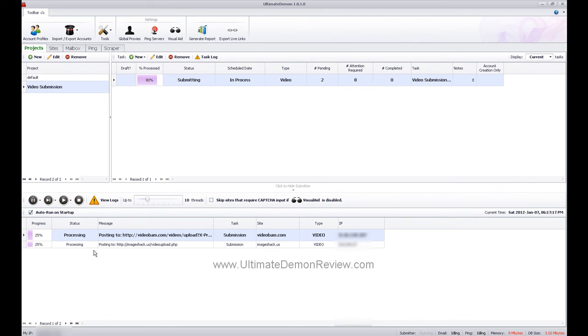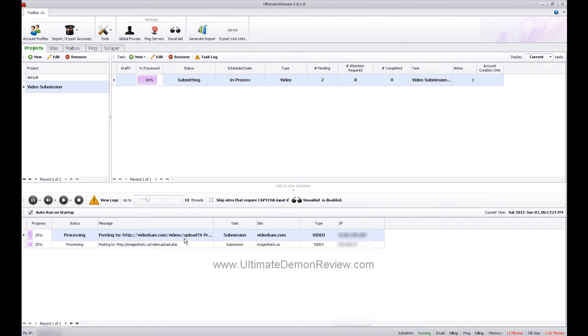Here you see, it's currently processing 25% of the way, and it's uploading both of these videos, one to VideoBam and the other one to ImageShack. It actually has already uploaded several videos to MegaVideo and TinyPic as well.